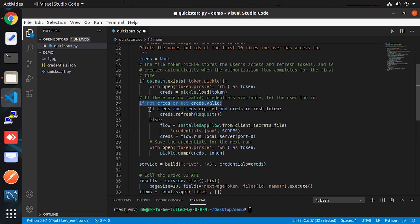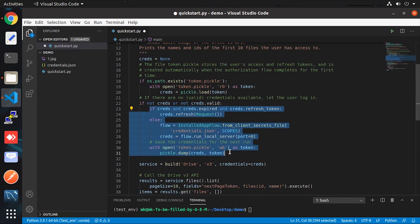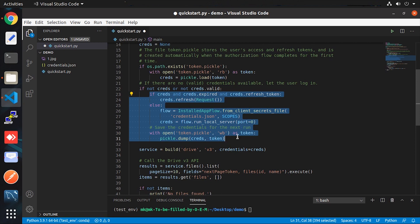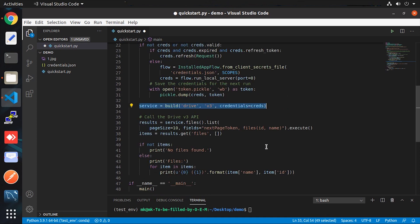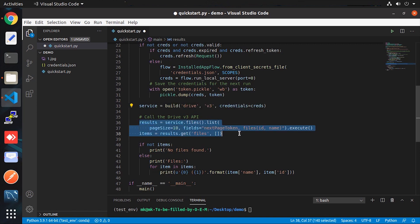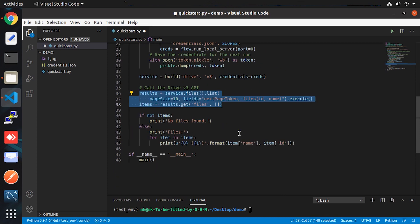After the token is generated, this line executes to ensure the token is valid and gives us the service object for making requests to the Drive. Here you can see we request Drive to get the list of files and print them with the help of a loop.